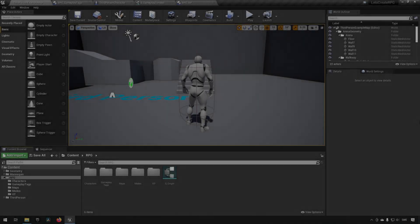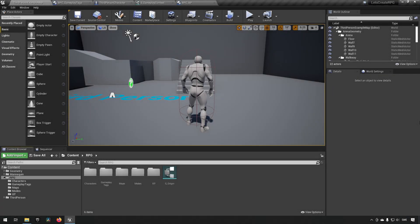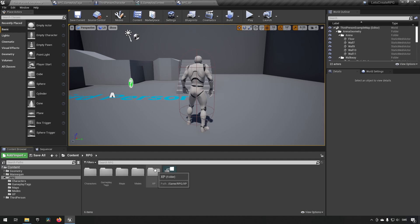Welcome back to my RPG series. In this episode, we will continue to build upon our XP component, and we will be adding the functionality of leveling up. So let's start with opening that one up.